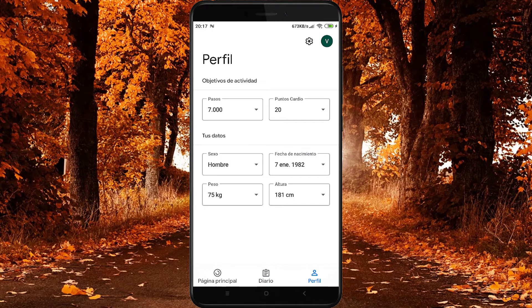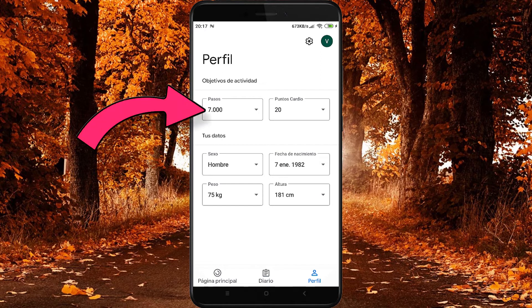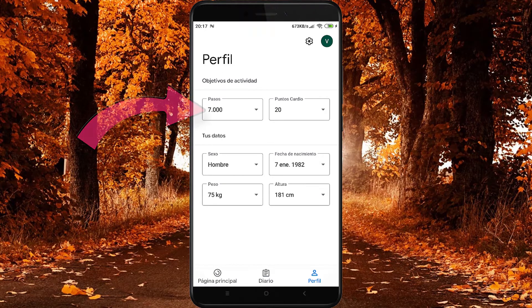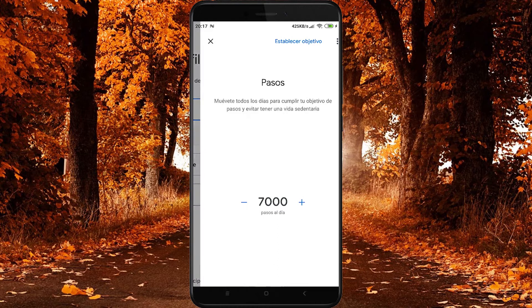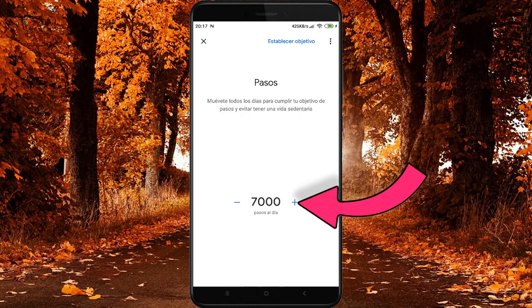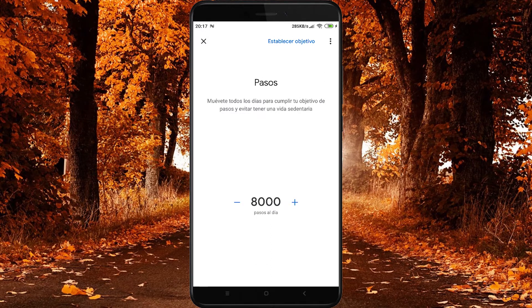Vamos a ver un ejemplo de cómo aumentar los pasos diarios. Quiero pasar de 7.000 a 8.000, pues simplemente pulso en la sección pasos, aumento el número y para que los cambios se queden almacenados pulso en establecer objetivo.